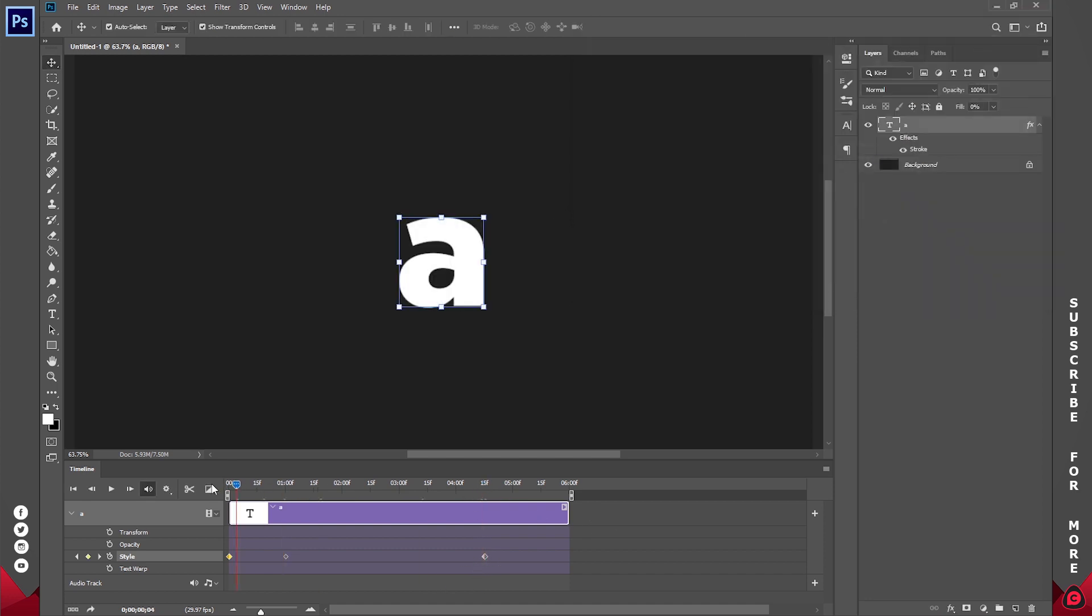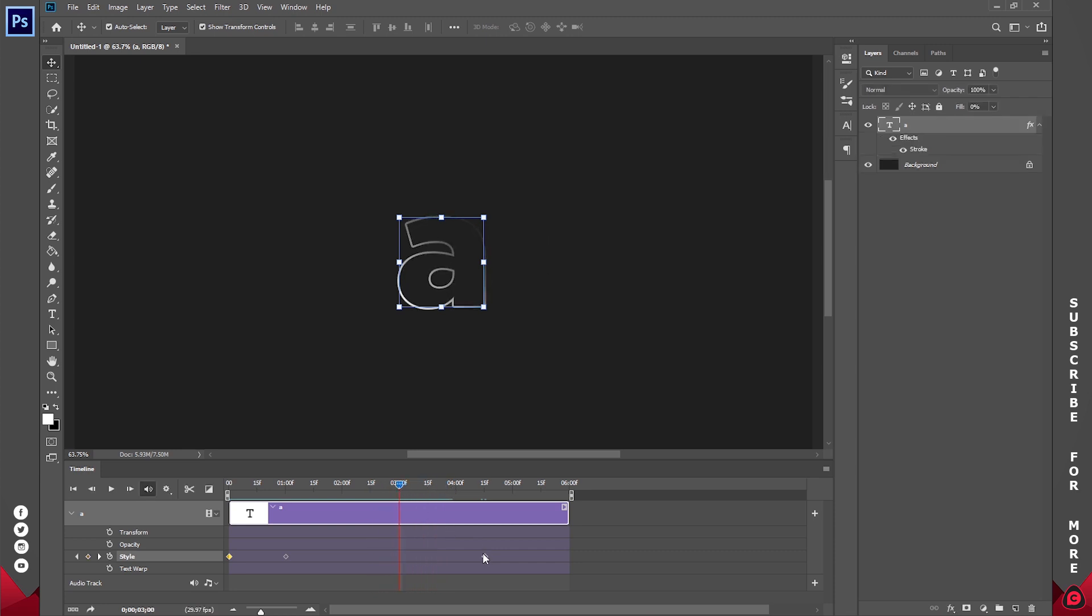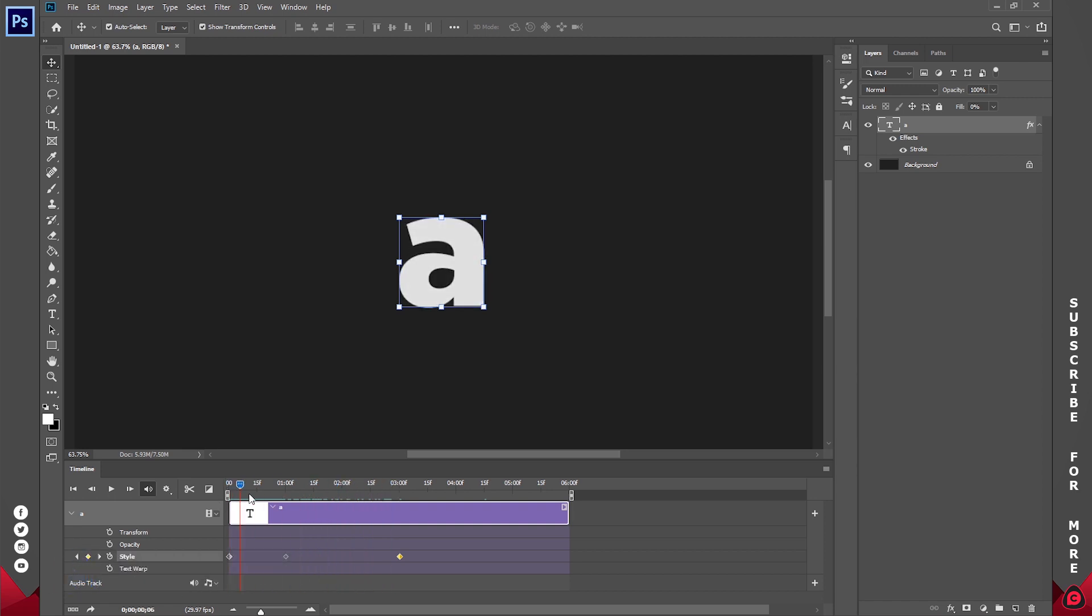Now if I play this, you see that it's moving into the stroke before it reveals the whole logo. This is actually too slow for me, so I'll drag this to about 3 seconds. Now we want only this part where the logo is being revealed. We don't need this area.